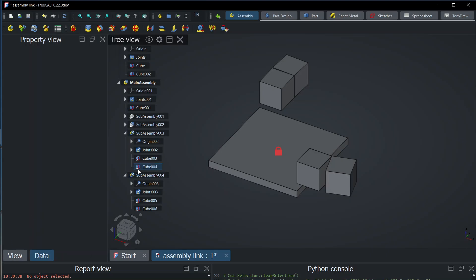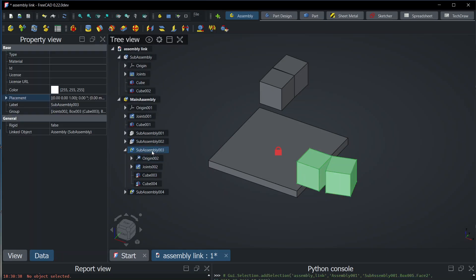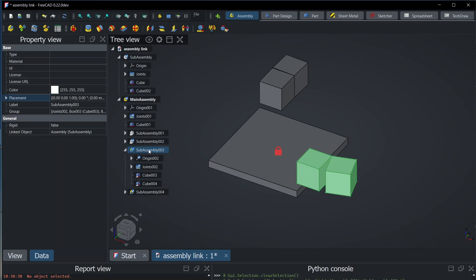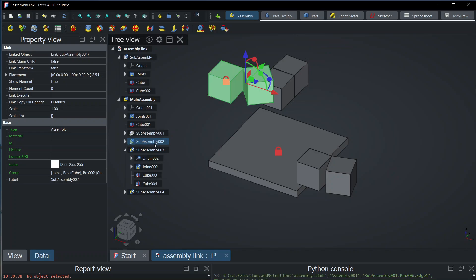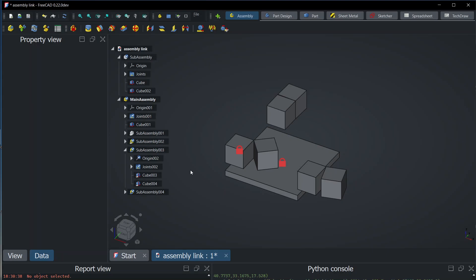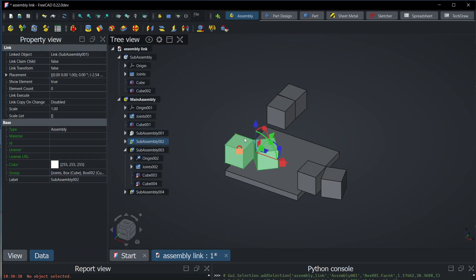The downside of this approach is that we are creating a new type of object — the assembly links — and this causes fragmentation: we have more different types of objects, so it's not ideal. A third possibility is that we create not a new type of object, but a new property in app links.